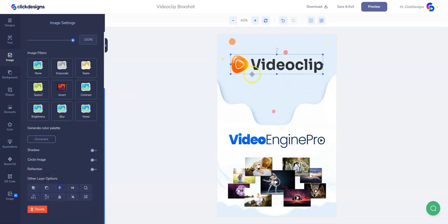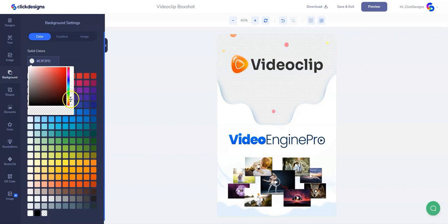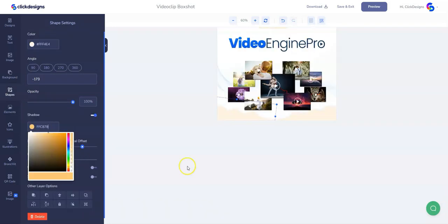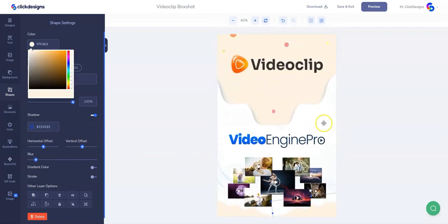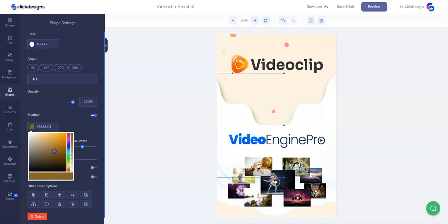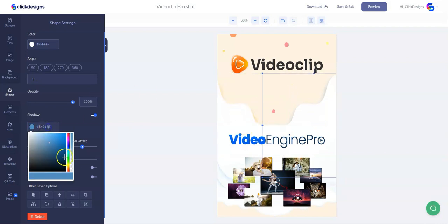Let's resize it a little bit and move around some of the other elements. Then let's change the background color of this abstract background on top just to match our theme. Below, let's do the same thing and change the color there. Let's go back up and change the color of this background shadow on both sides.